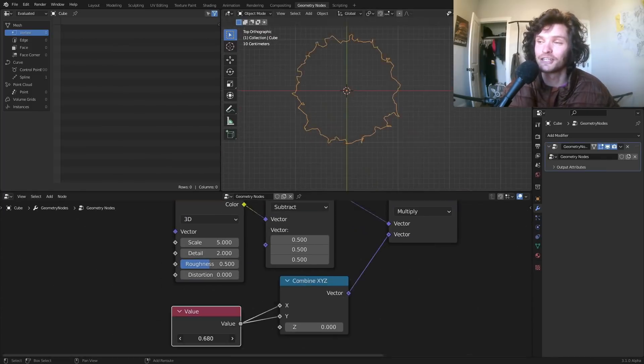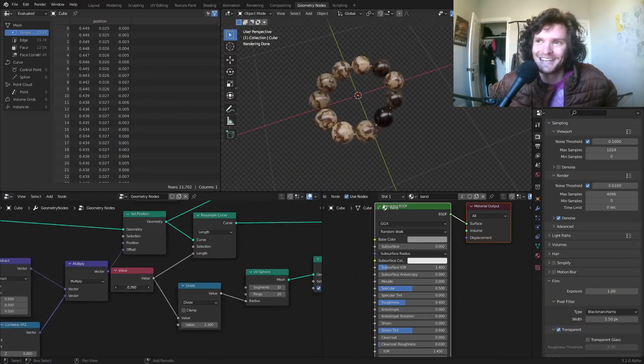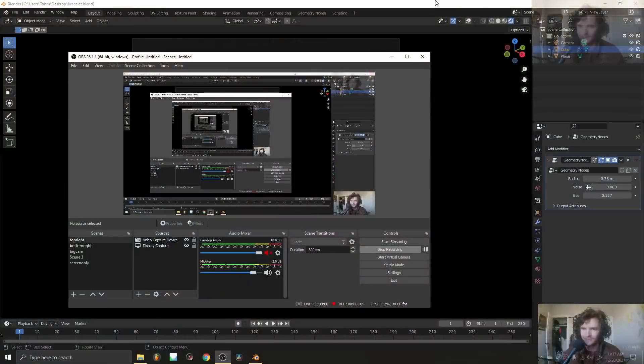I was thinking about what geometry nodes tutorial to do today, because I'm done with anything that isn't mathematical and procedural. I always wear this bracelet — each bead has a kind of wooden texture, it's rotated, and they're not all exactly the same. I figured I can recreate this.